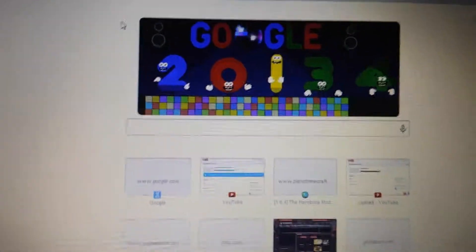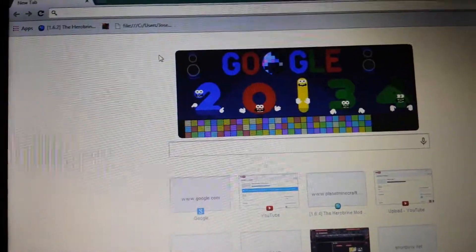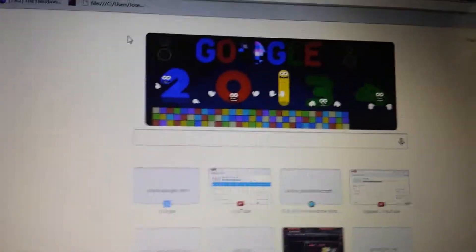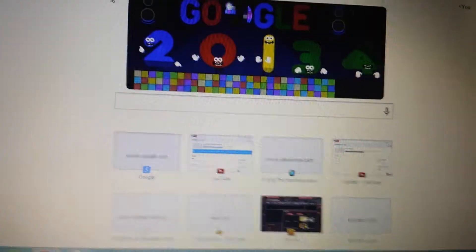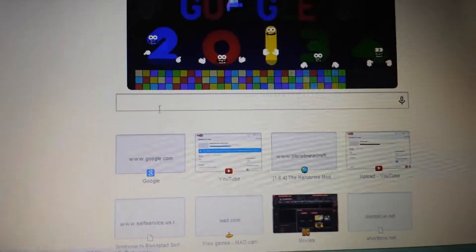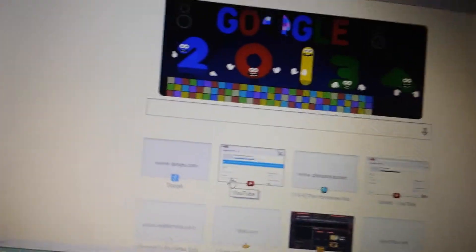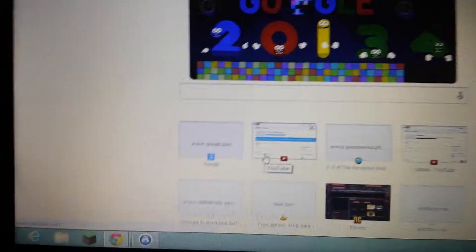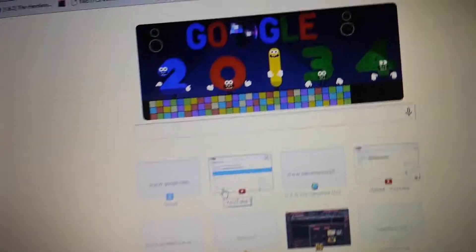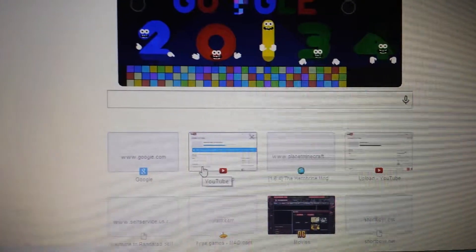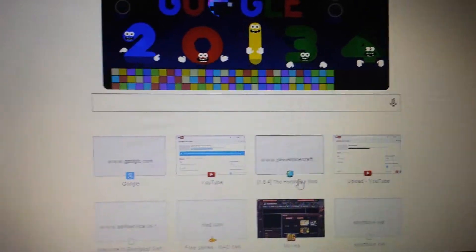Hey guys, my name is NoobooPlaysMinecraft. We're going to be recording a tutorial about how to download texture packs or anything else. I'm sorry, I'm not recording on the screen like I usually do. It's just that FRAPS won't work on screens for some reason.